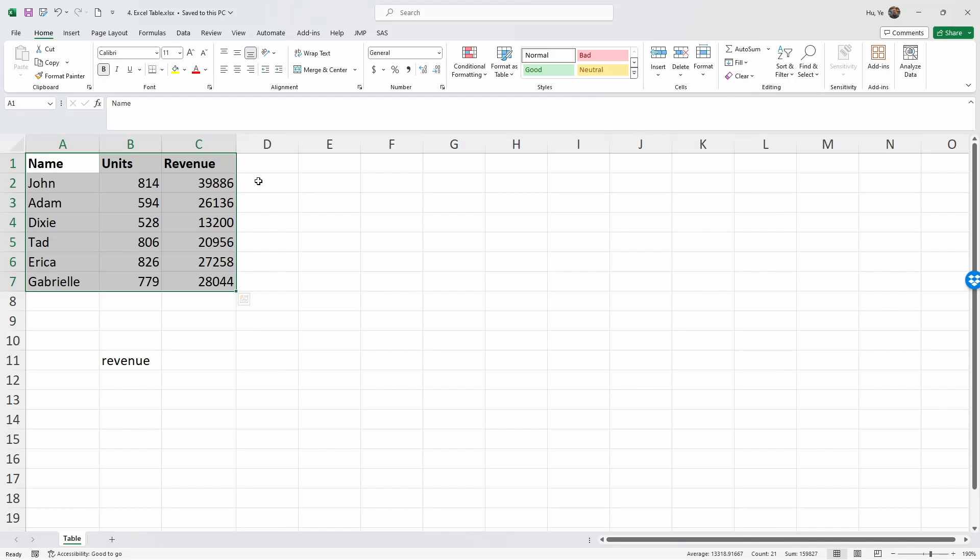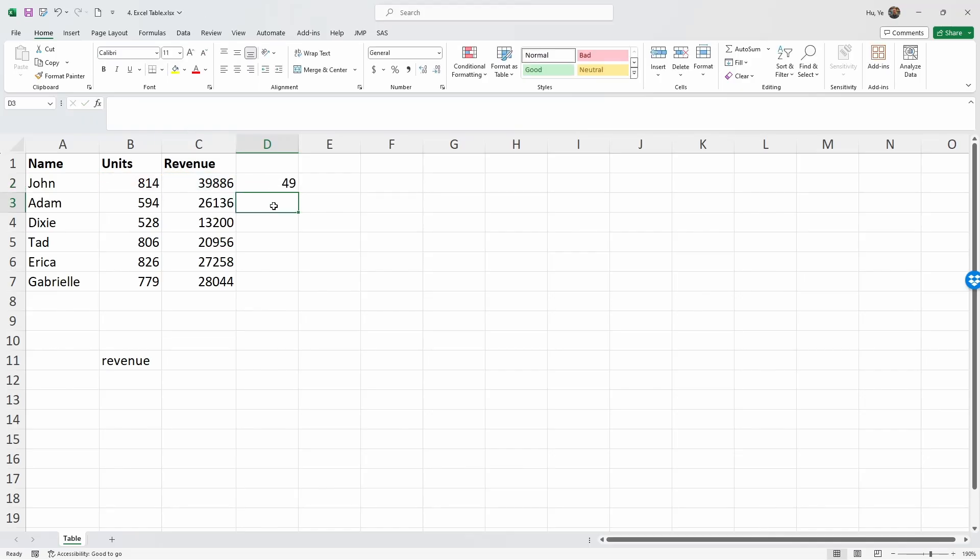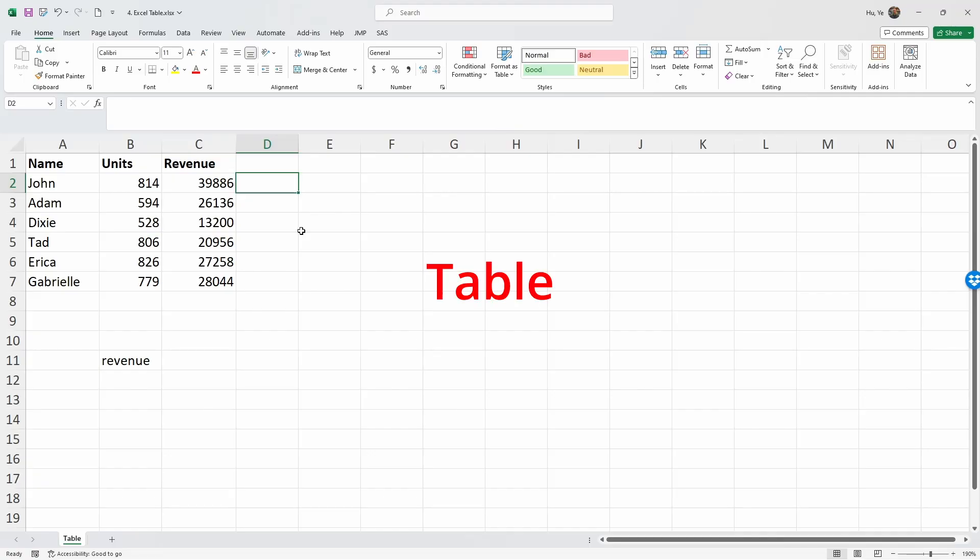In a data range, you can independently operate on the table. For example, if I want to create unit price, I simply do revenue divided by units, so it's C2 divided by B2, and then I can create a unit price of $42. This is how data range operates. But sometimes if we reorganize this data range into a data table, it's much more convenient to operate within Excel.